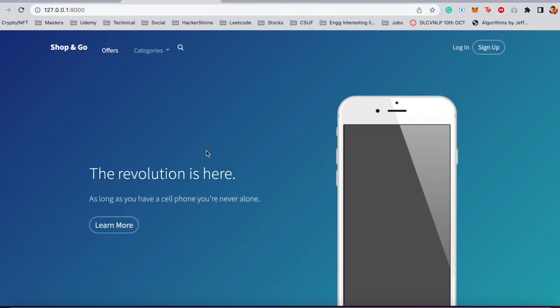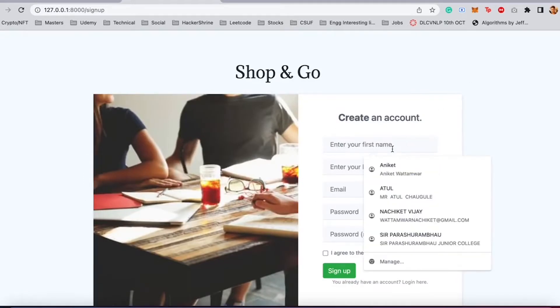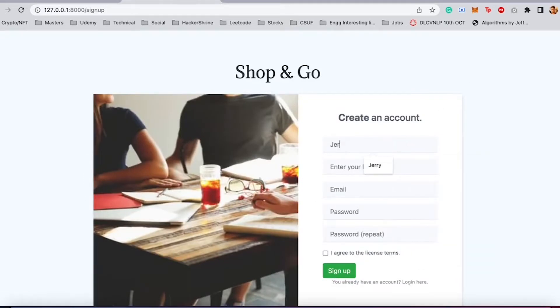In this video we are going to see how to use AWS RDS with Django and Python. For this I have created a sample ecommerce signup and login page. On this sample ecommerce website I don't have an account, so I'm going to go to sign up and it will redirect me to the signup page.